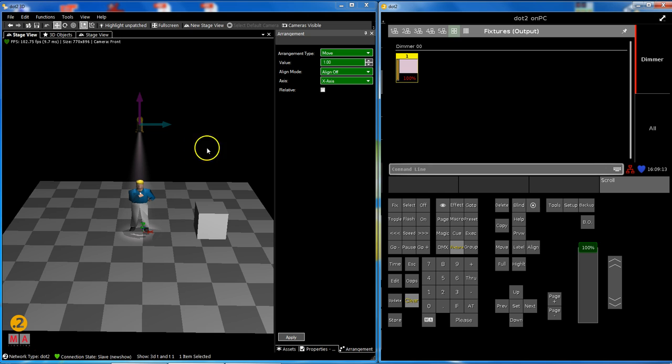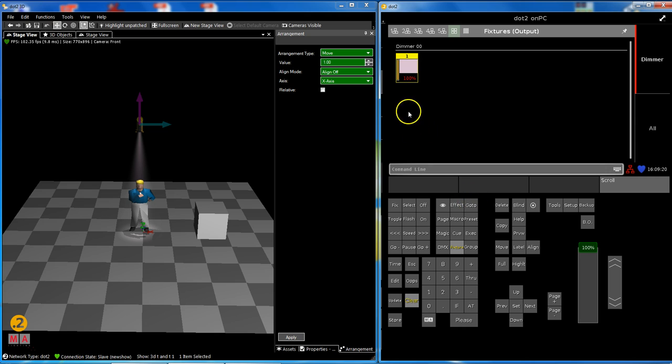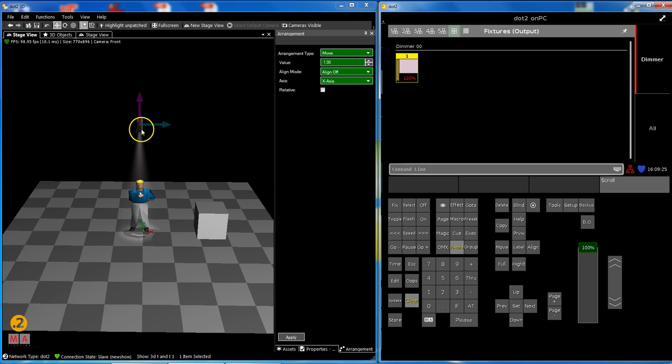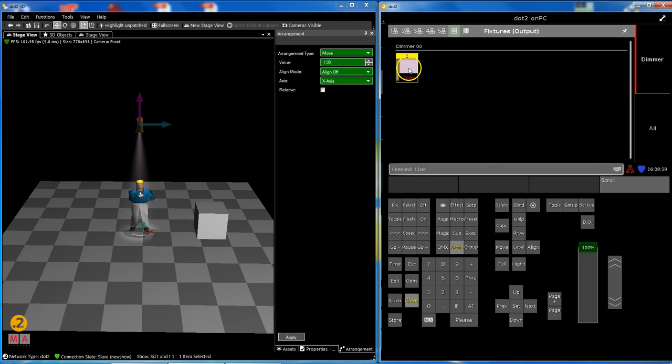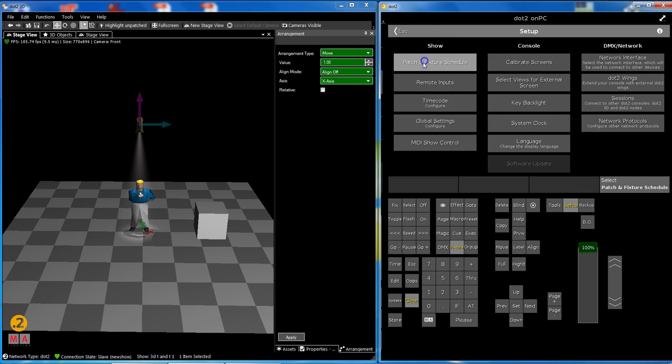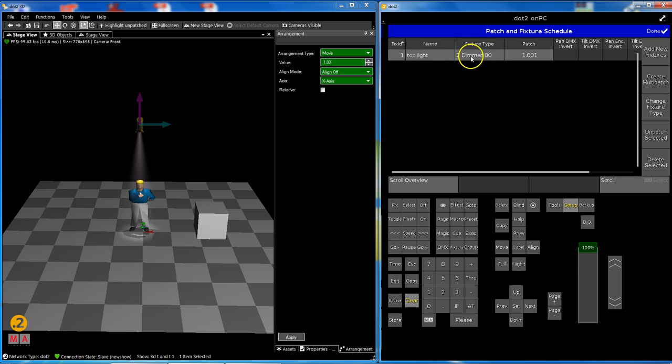What have we done so far in the first tips and tricks video of our little Dot 2 3D series? We showed the relation between the Dot 2 on PC and the Dot 2 3D. The last thing I did was edit a color or gel in front of my little dimmer that I have here.